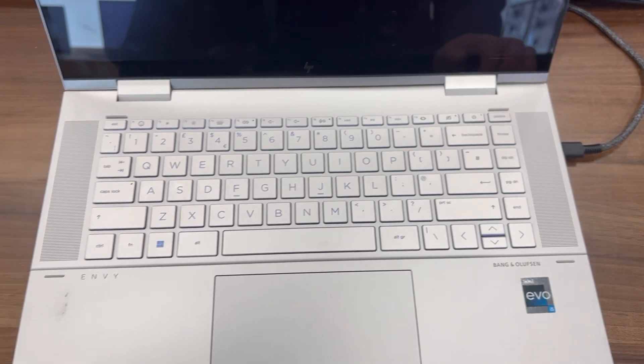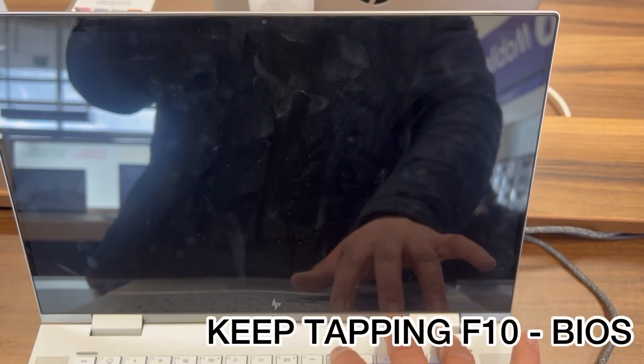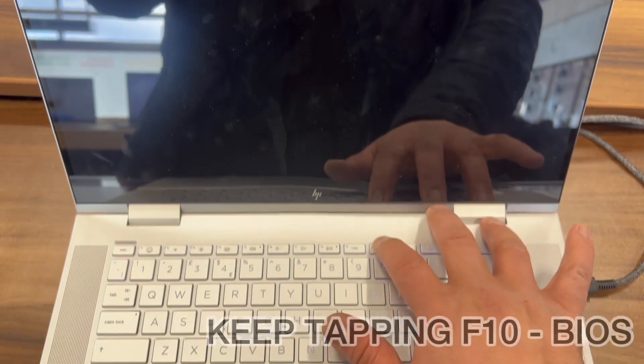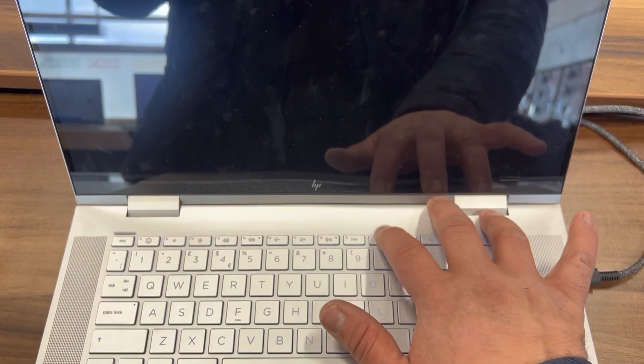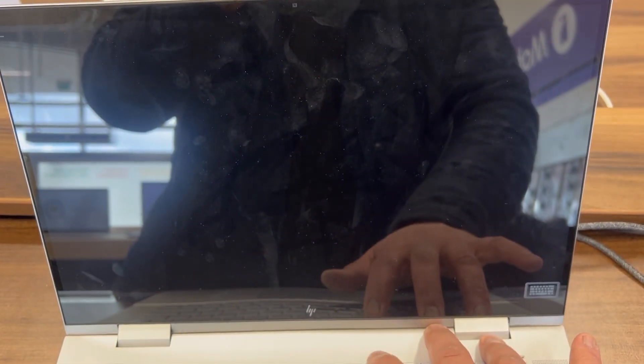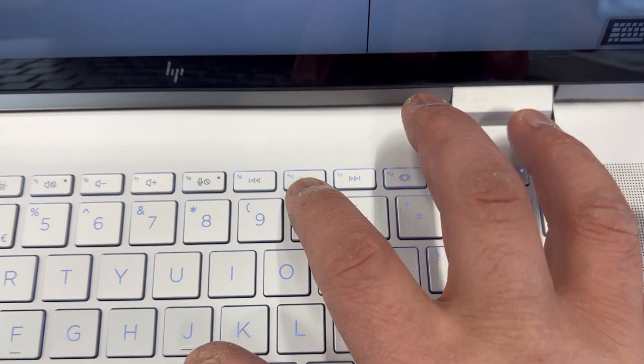So now get ready guys, the laptop has restarted. Now keep tapping the F10 key. If the laptop is off then switch it on, then keep tapping the F10. So let me zoom in, it's a bit blurry. So F10.